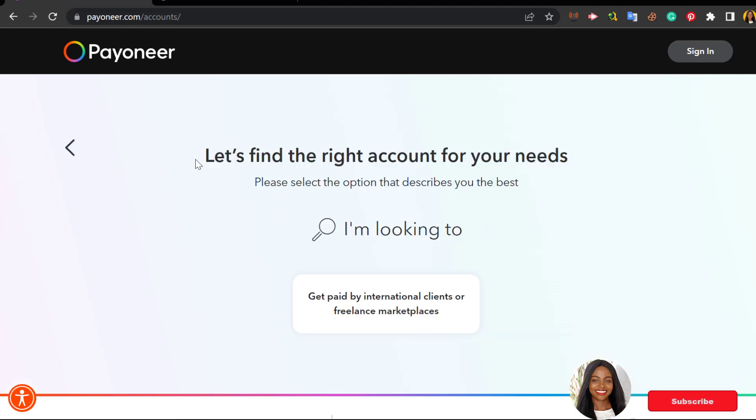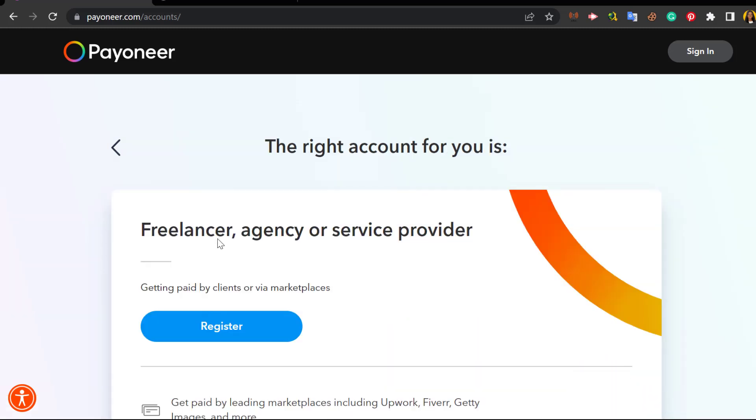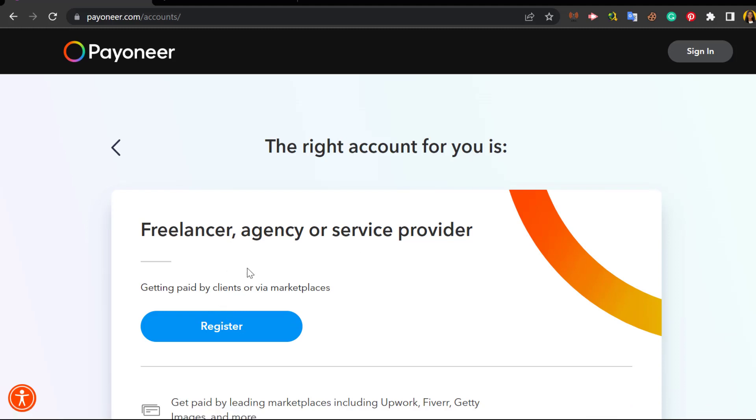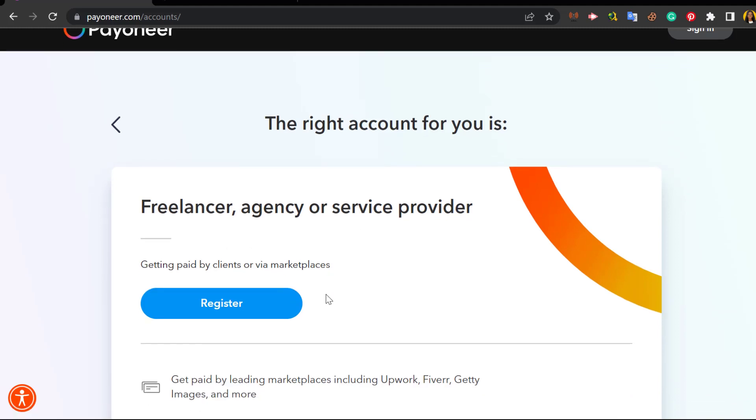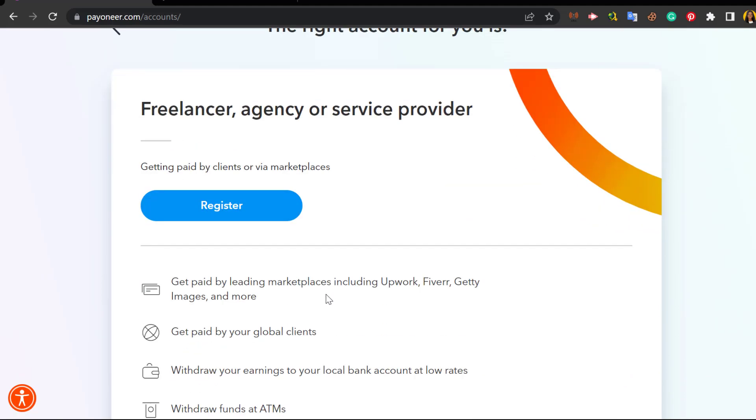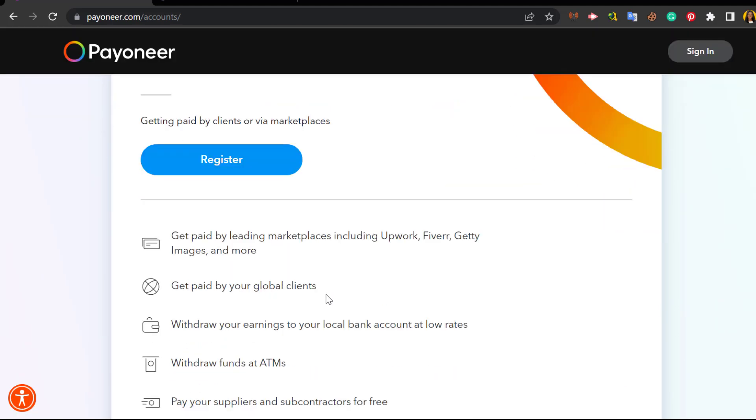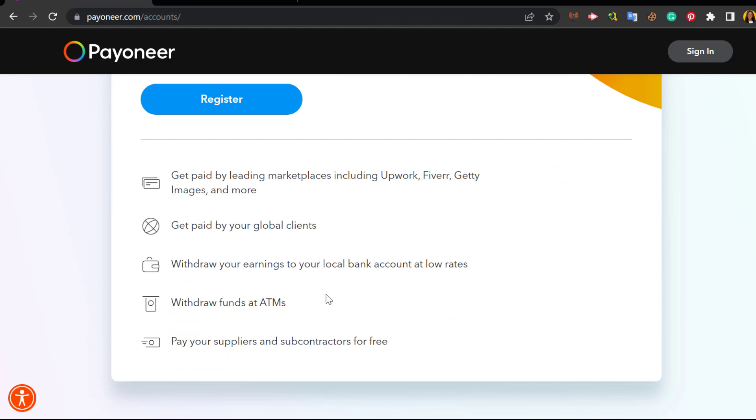I'm looking to get paid by international clients or freelance marketplaces - you click on that. The right account for you is freelancer, agency, or service provider - getting paid by clients or marketplaces. Get paid by leading marketplaces including Upwork, Fiverr, Getty Images and more.